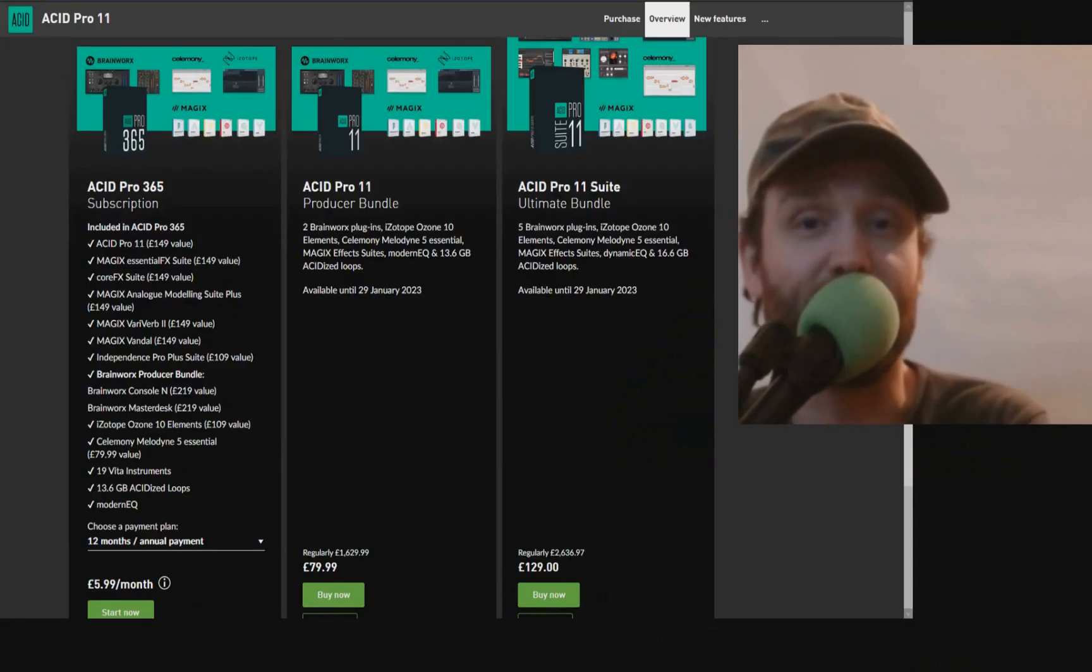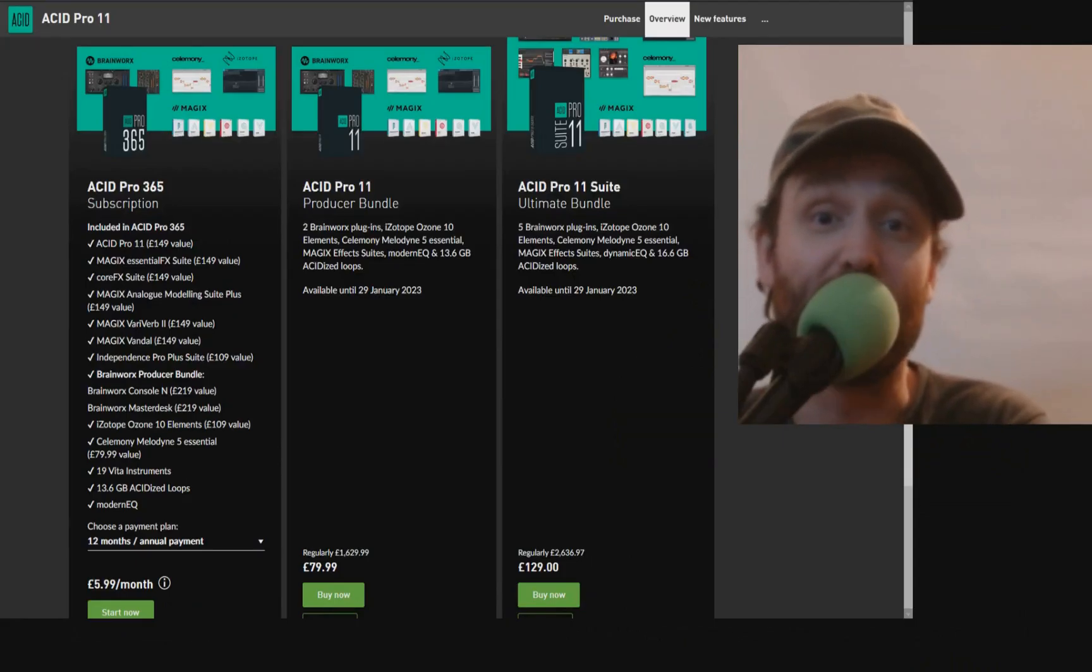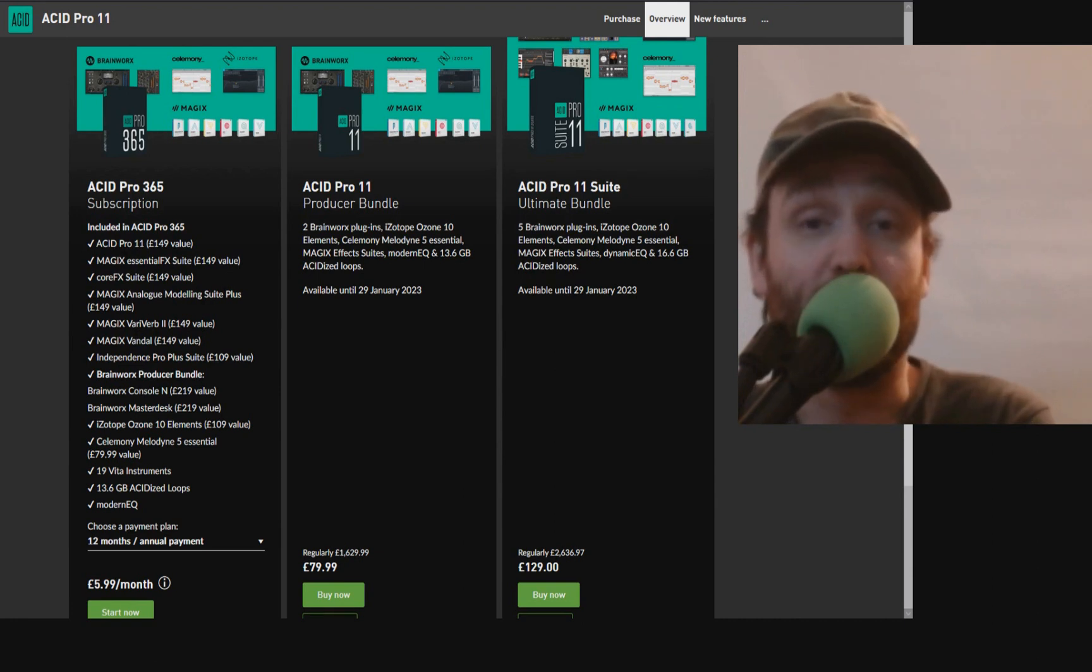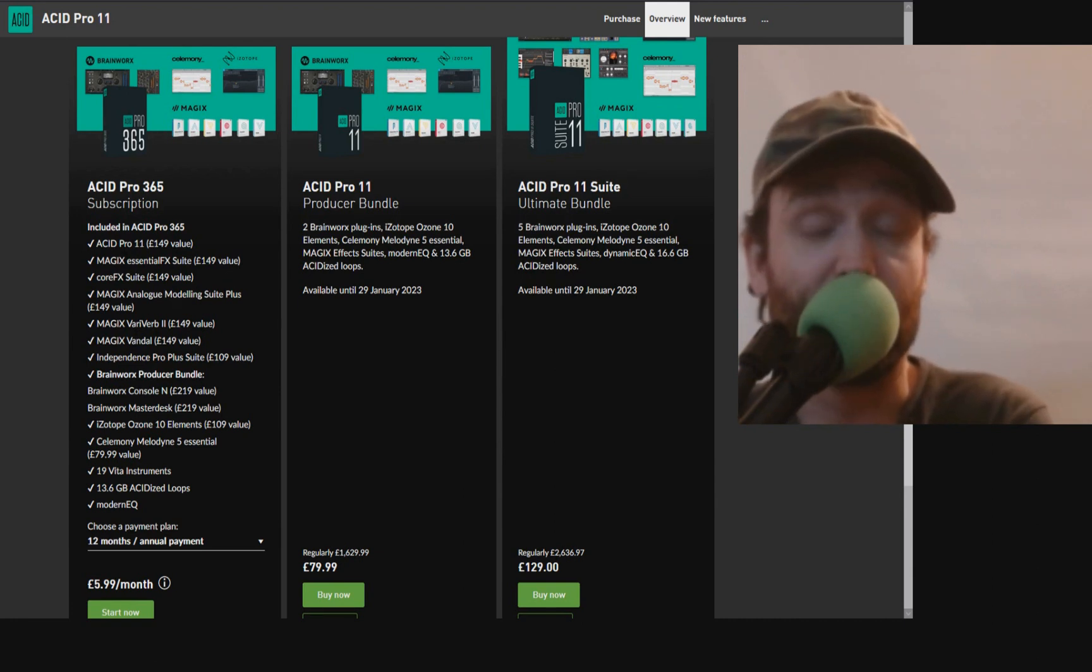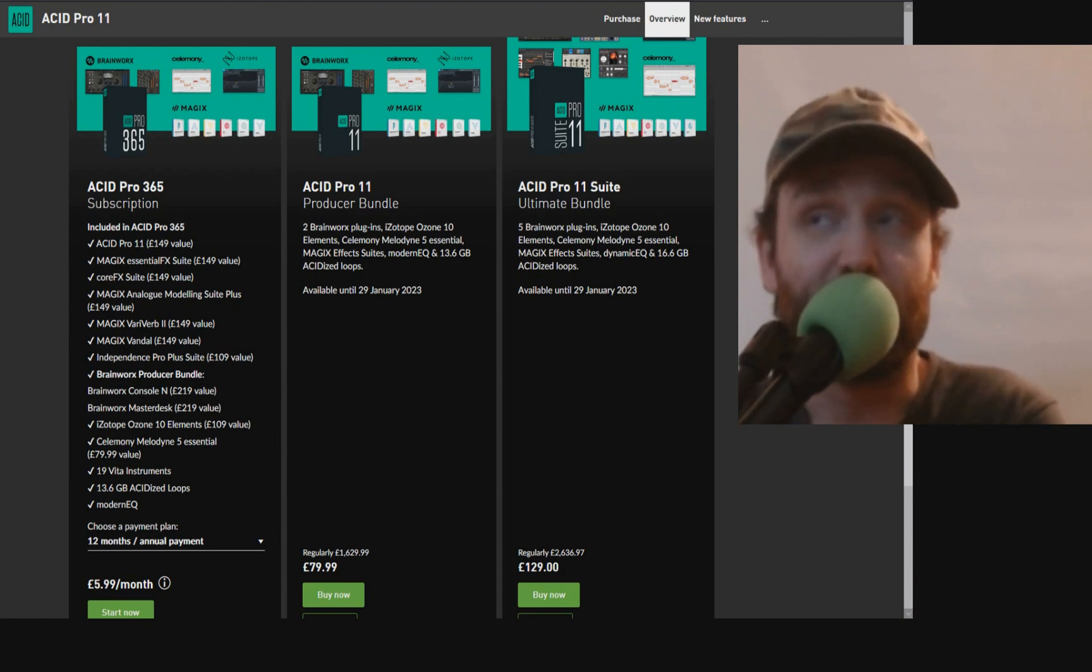If you would like to get the latest version of the software, be sure to check out my affiliate link in the description of the video where you'd be able to get the latest version of the software. With that said, let's get into the video, three examples of when you should duplicate tracks.